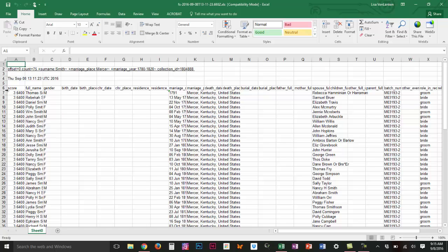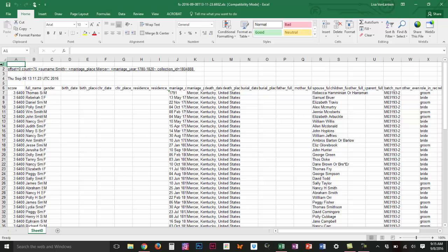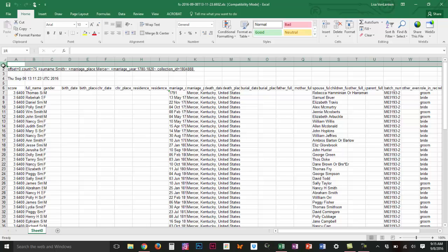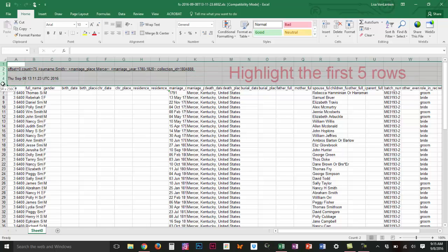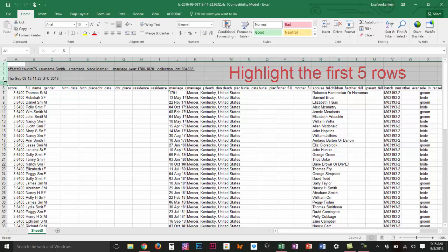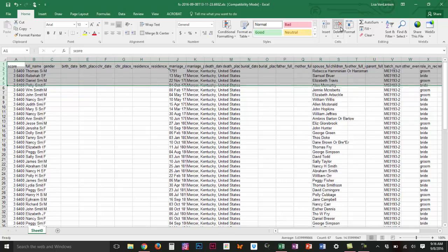At the very top I can see that there's information that I don't want so I'm going to highlight those first five columns. I do that by clicking in the one and then dragging my cursor down to the five, and then in the home tab there's a button over here that says delete and I'm going to click on that and now those five lines are gone.